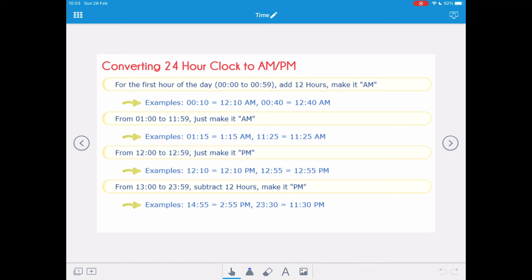So 1210 becomes 12:10 PM, and 1255 becomes 12:55 PM. From 1300 to 2359 we subtract 12 hours and make it PM. So 1455 becomes 2:55 PM, and 2330, when we subtract 12 hours, becomes 11:30 PM.